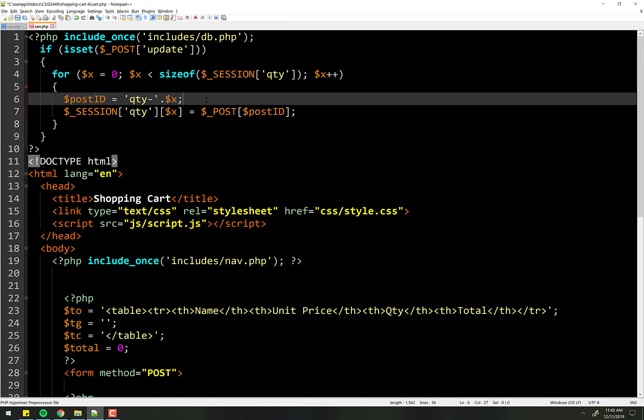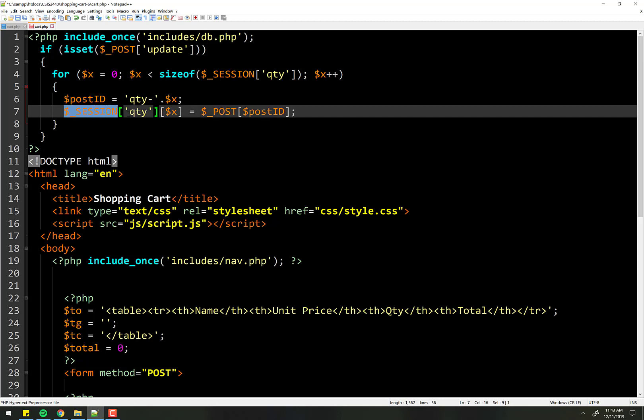And however many times. And then set the session variable at that spot equal to that value at that spot that's in the post. And remember,